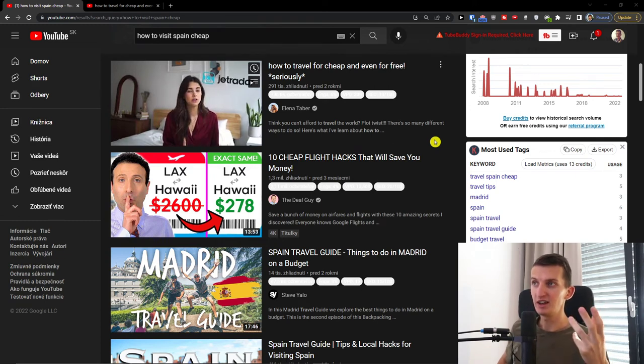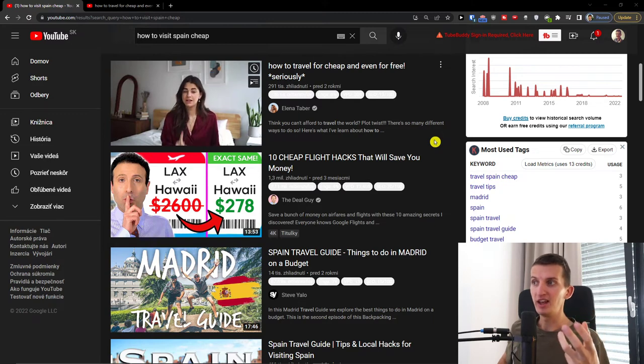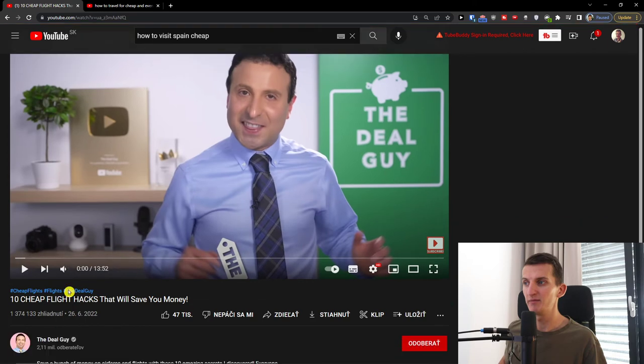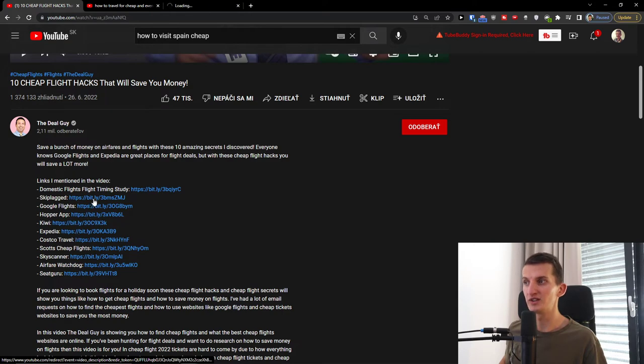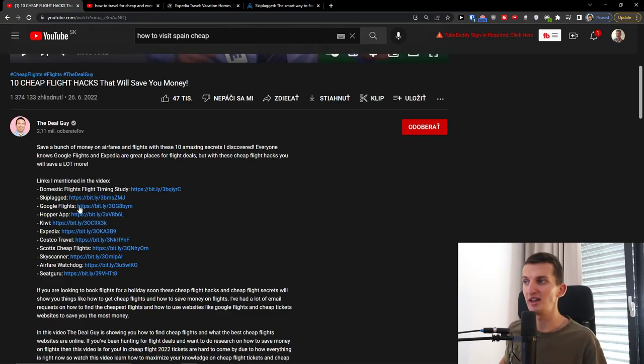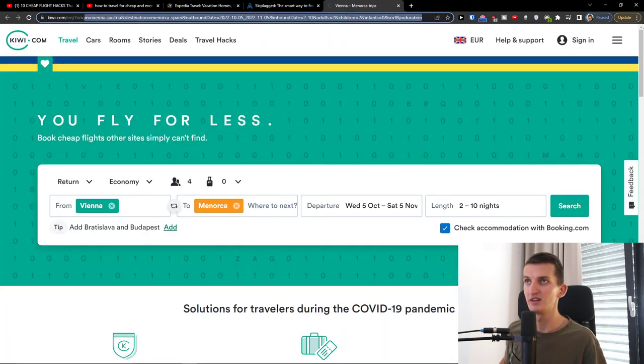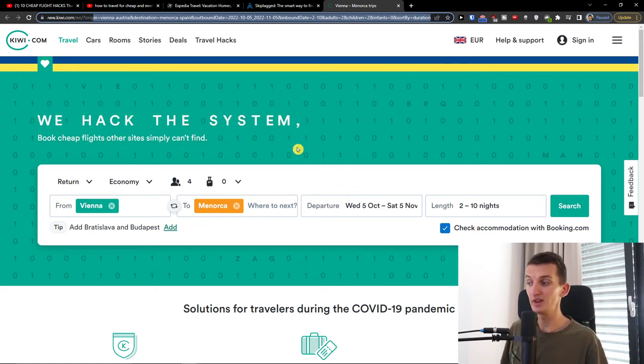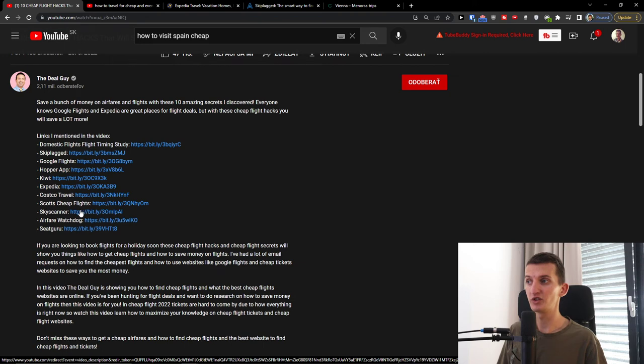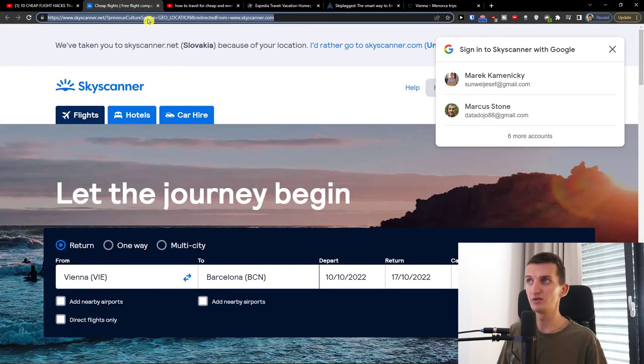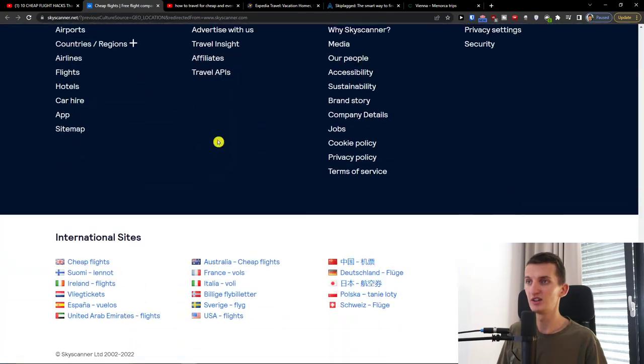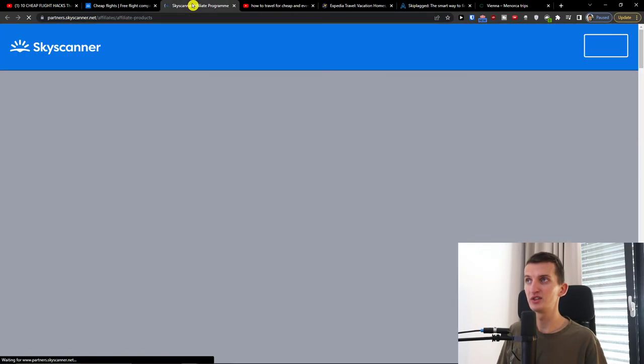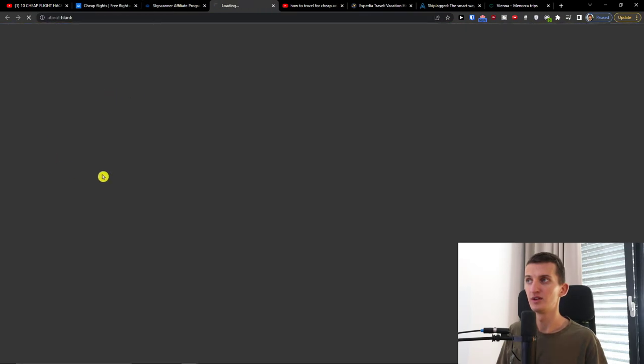Okay guys, look at this. This guy, when we click on him, he's going to have Kiwi.com, Expedia, Google Flights, and all of these are many times his affiliates. This is his affiliate, so if I'm going to buy right now something, he would get a commission from me. Skyscanner, Scott's Cheap Flights, Costco Travel, Skyscanner even, this is also his affiliate that he has.